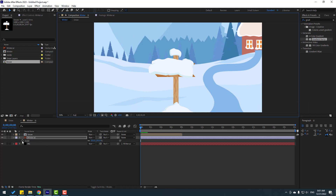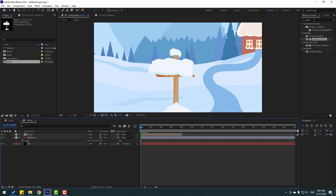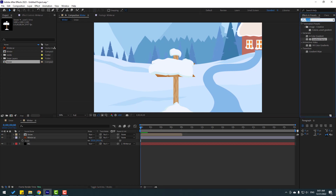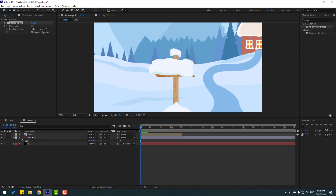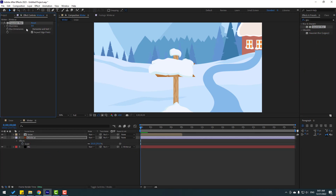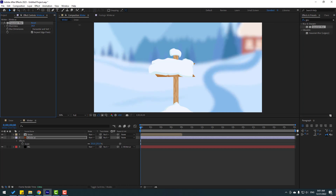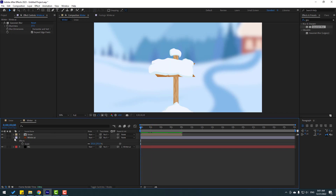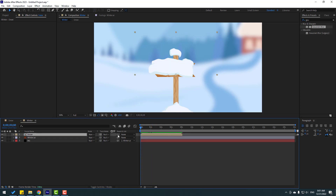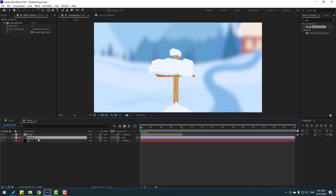Go to Effects & Presets, search for Gaussian Blur, apply it to the winter background, and change the blurriness value. Let's see how it looks — nice. Now select the snow layer and link it to the winter layer.